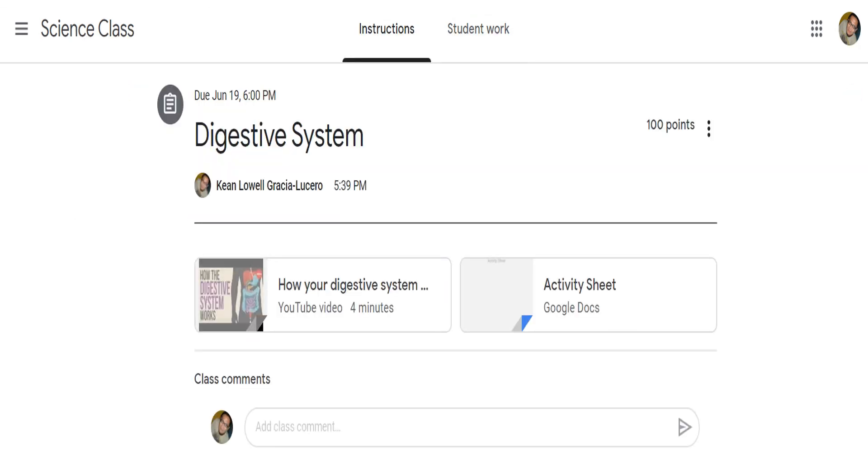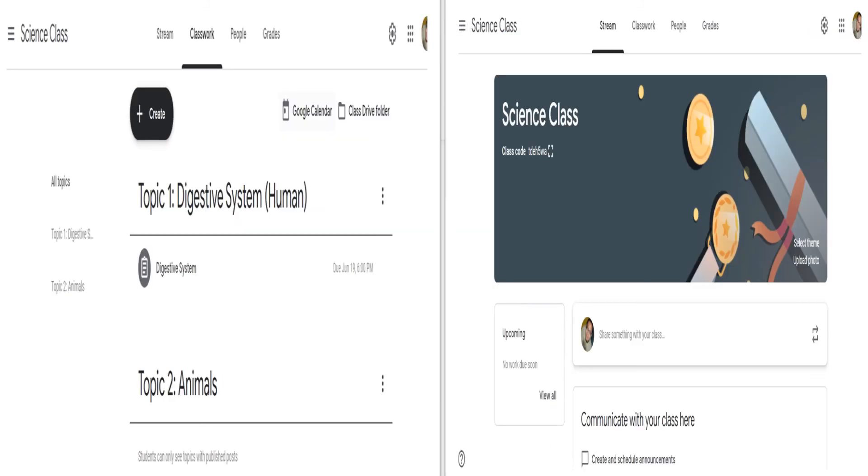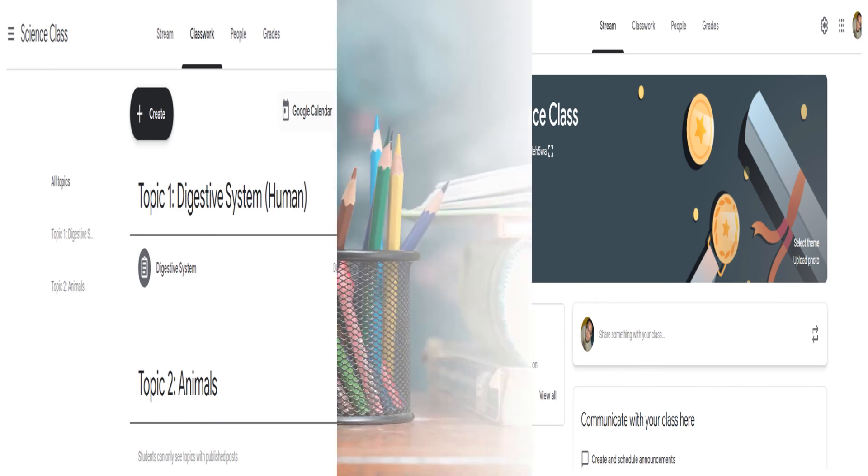While in the instruction window, you can find the deadline for this assignment, the total points, and the resources you attach. And that's how you create topics and assignments in Google Classroom.